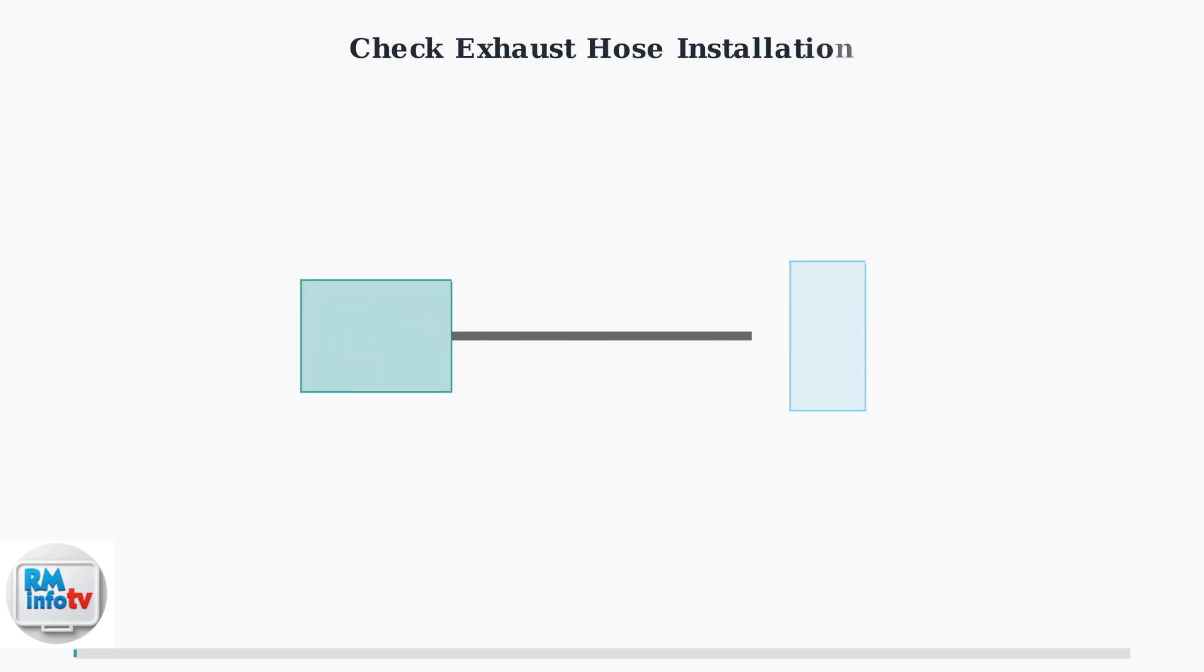Ensure the exhaust hose is properly installed and not obstructed. A blocked or improperly connected exhaust hose increases internal condensation and can trigger false FL error readings.